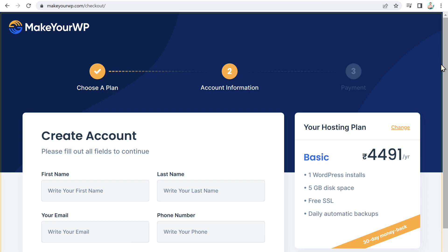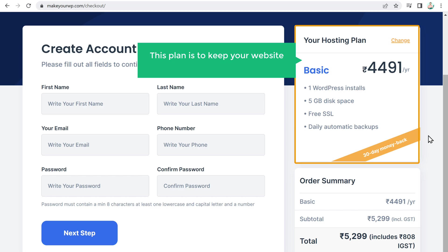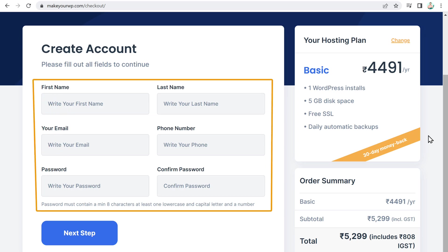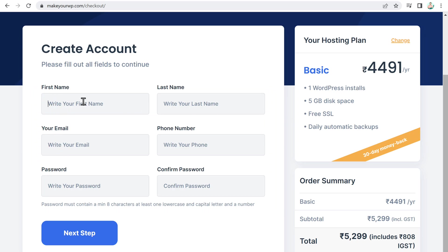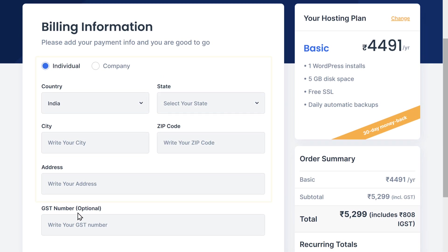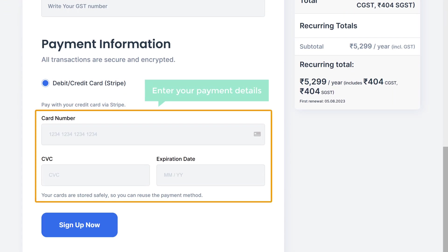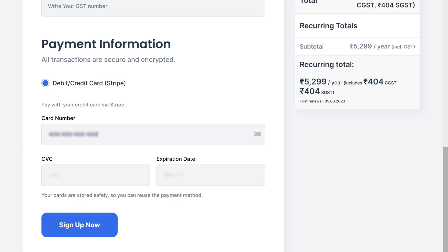You'll get this page where you can find the details of your website plan. This plan keeps your website live on the internet for 1 year. Now to launch your website, enter your details here and click "Next Step". Again enter these details and scroll down. Now enter your payment details.